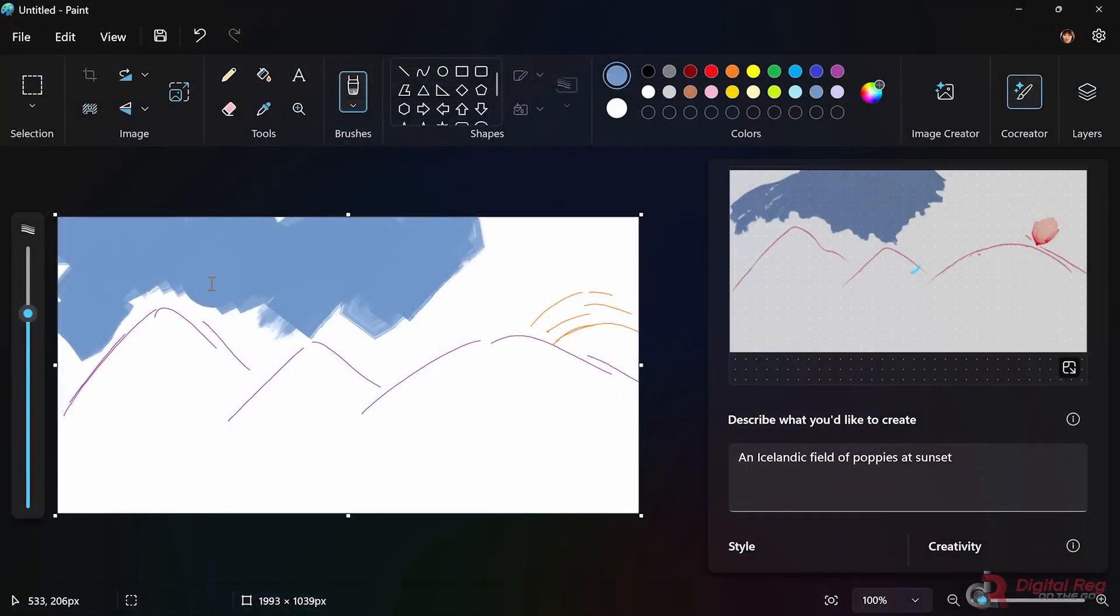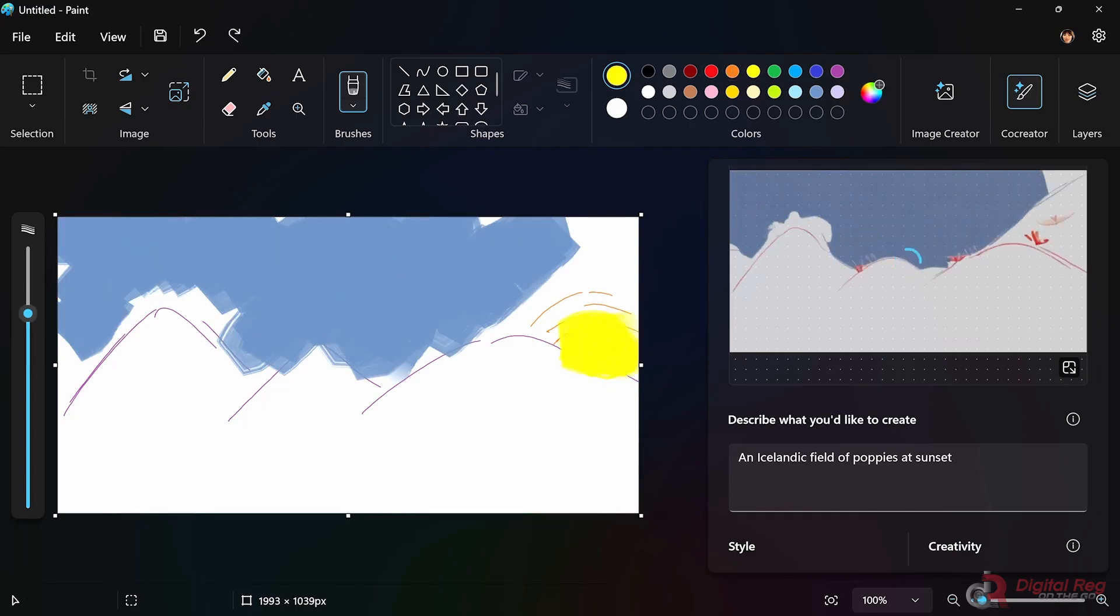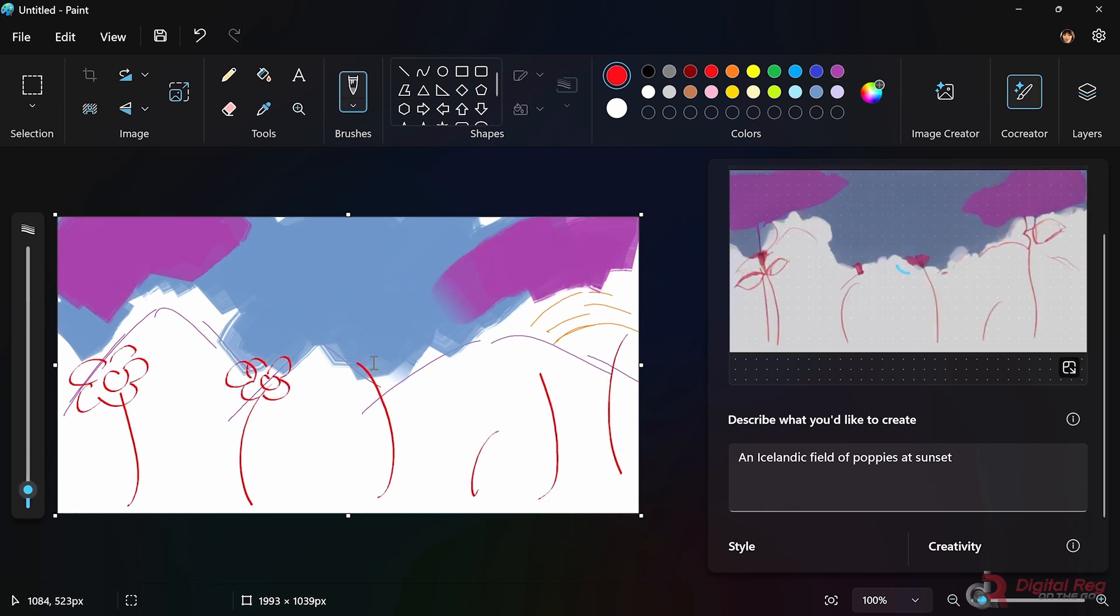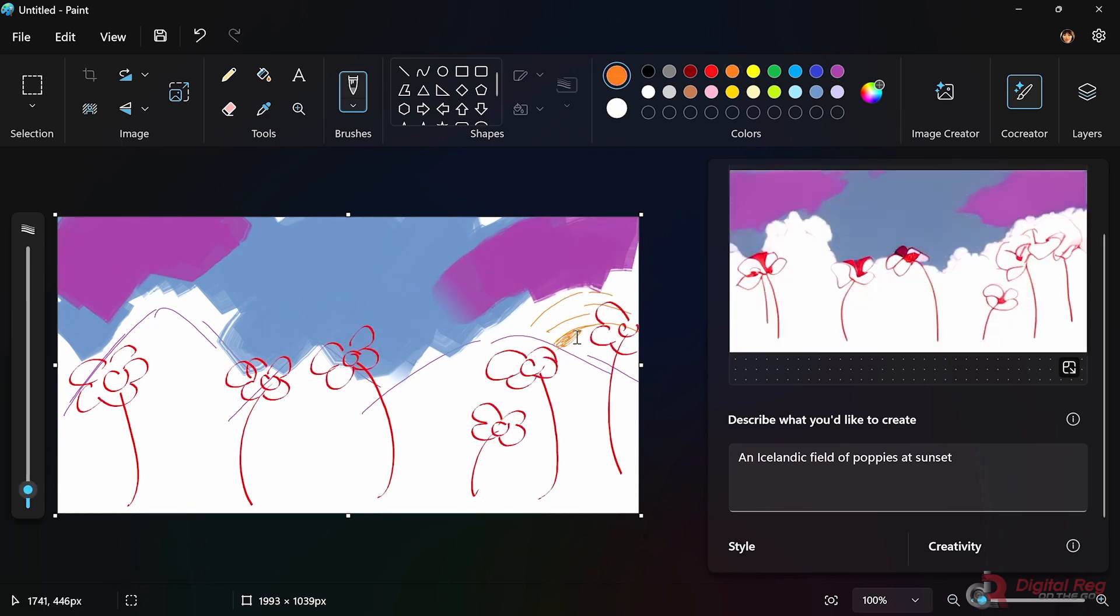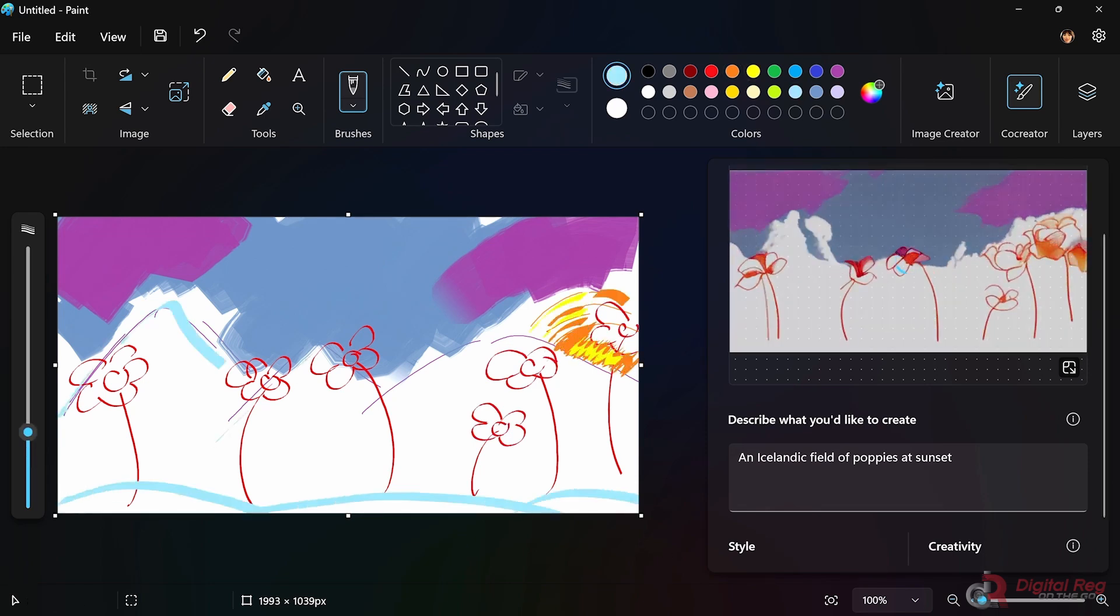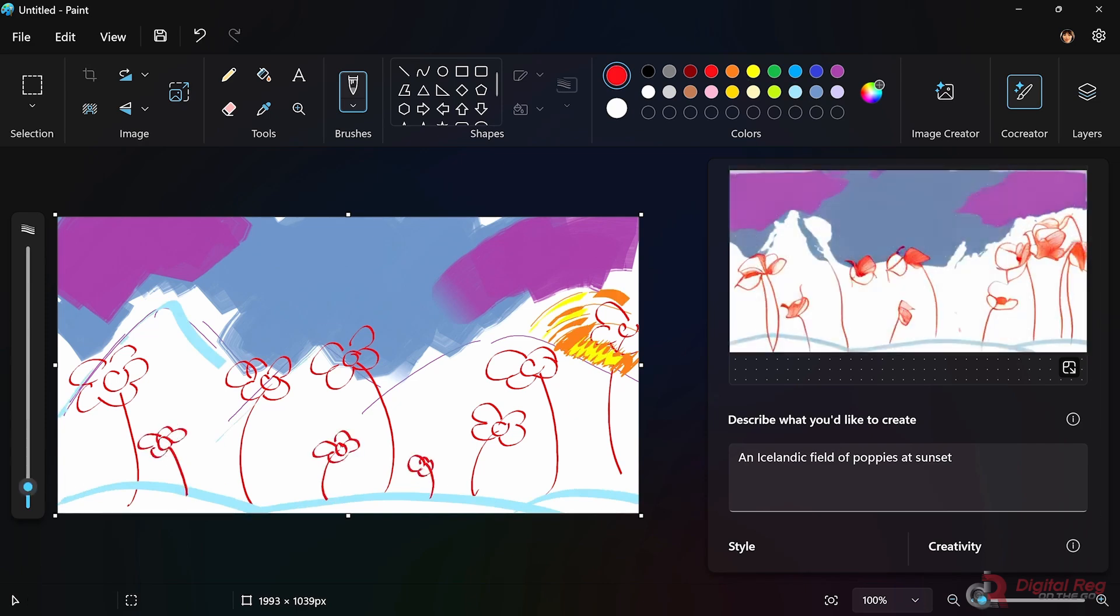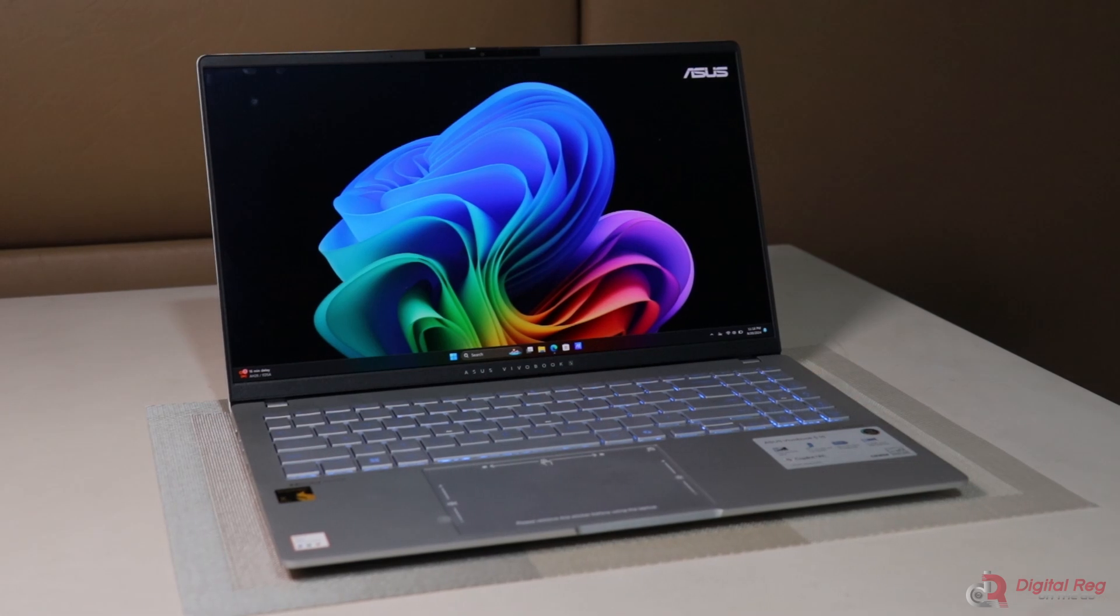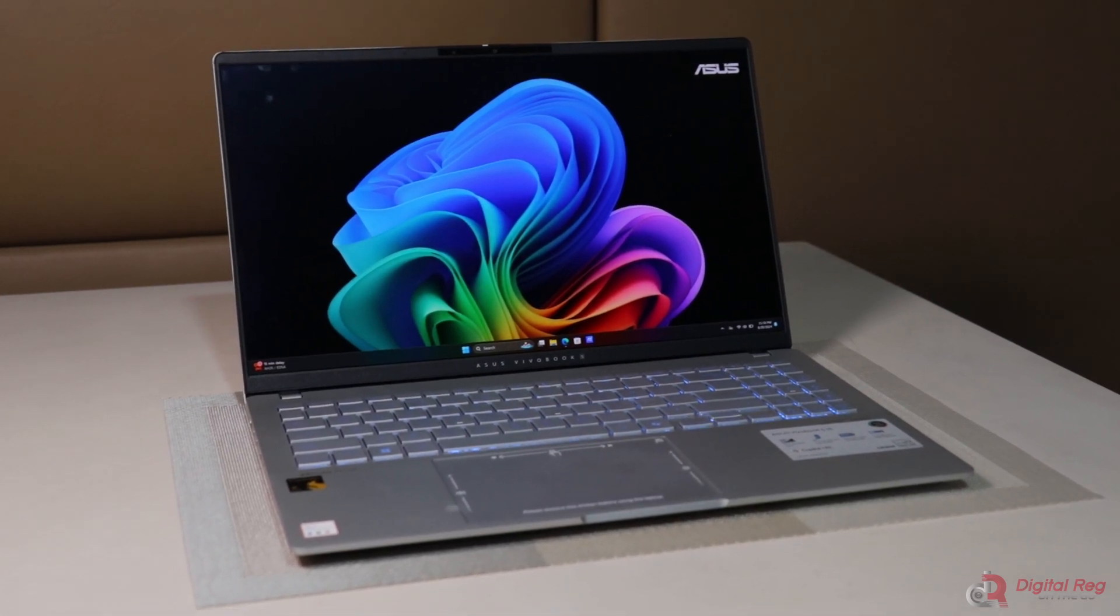Another scenario is when you're creating a video and need a quick illustration to integrate. You can open your Paint app and use its Co-Creator tool to generate images based on your prompts, which you can then tweak with some doodles. These are some of the few examples of what you can do with the ASUS Vivobook S15-S5507, but the possibilities are endless, making it incredibly beneficial for your productivity.